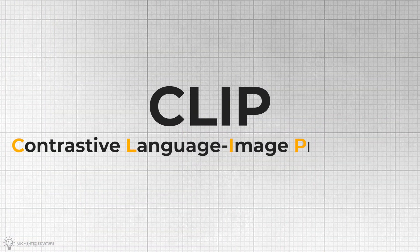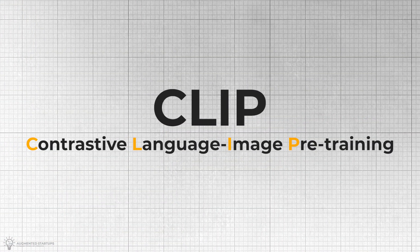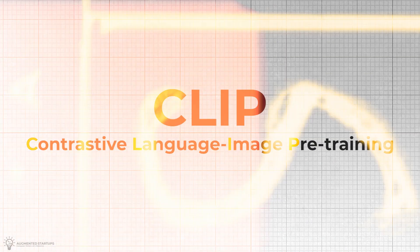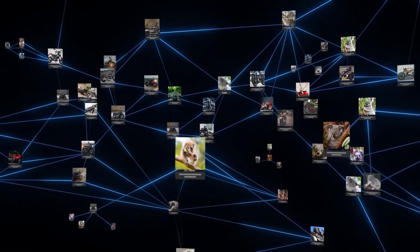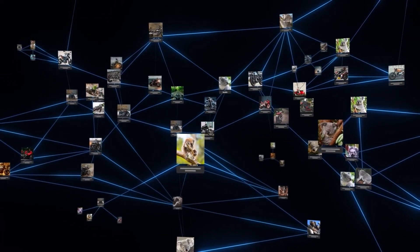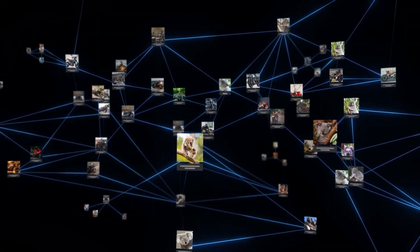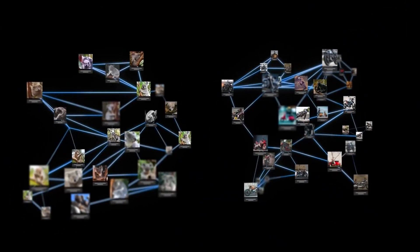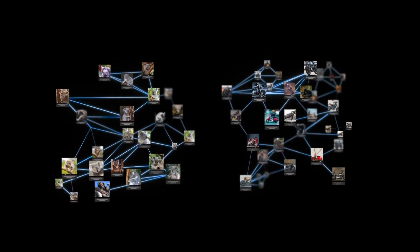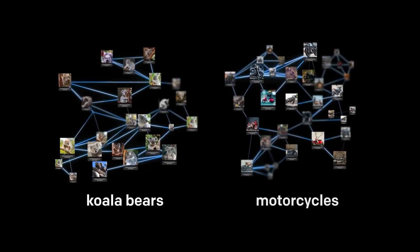CLIP, or Contrastive Language Image Pre-Training, is a neural network model that returns the best caption for a given image. It basically does the opposite of DALL-E 2's text-to-image generation.